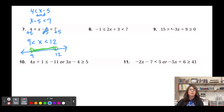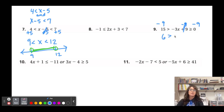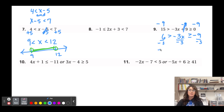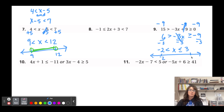For number nine, we isolate x first by subtracting 9 from every part: that gives 6 > -3x ≥ -9. Now divide by -3 — remember, dividing by a negative reverses the inequality symbols. So we get -2 < x ≤ 3. Graphed: open circle at -2, closed circle at 3, shaded between.